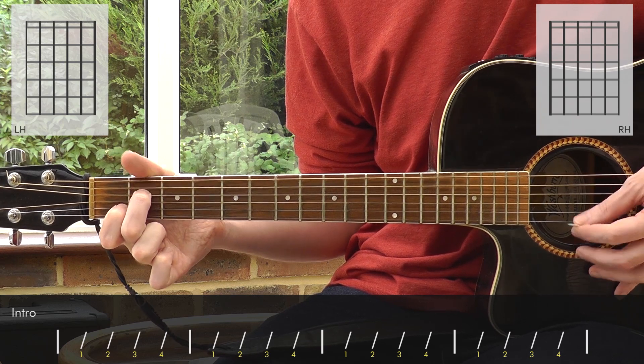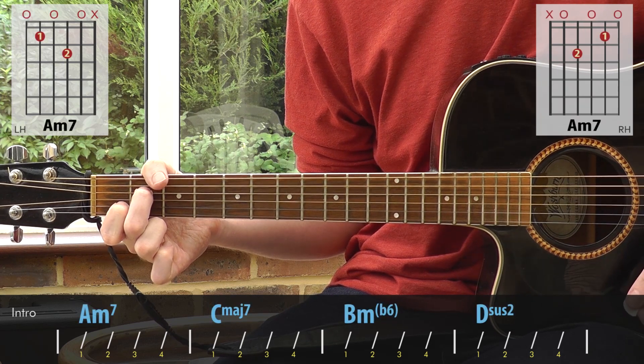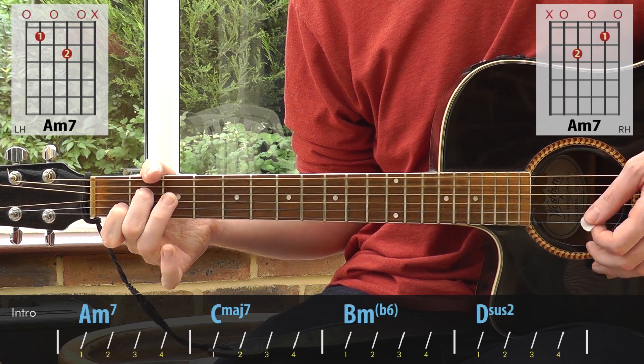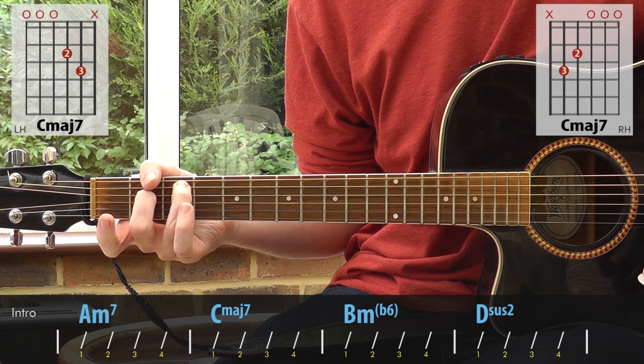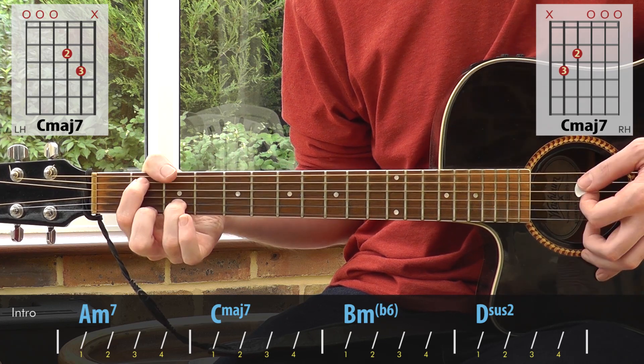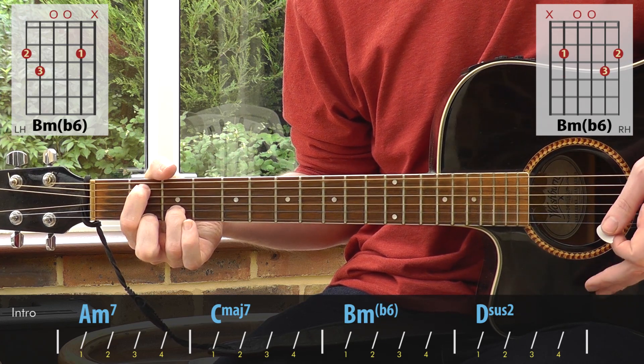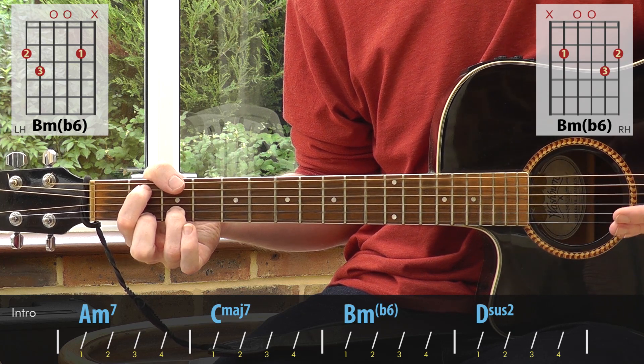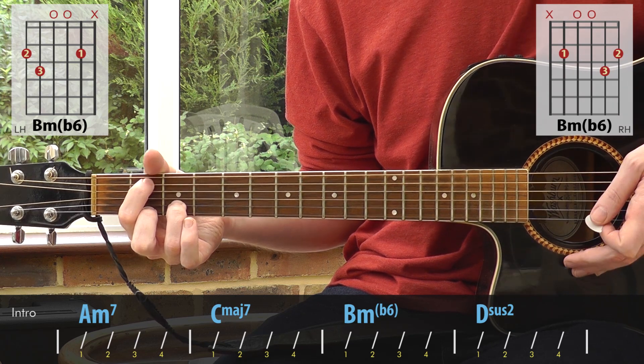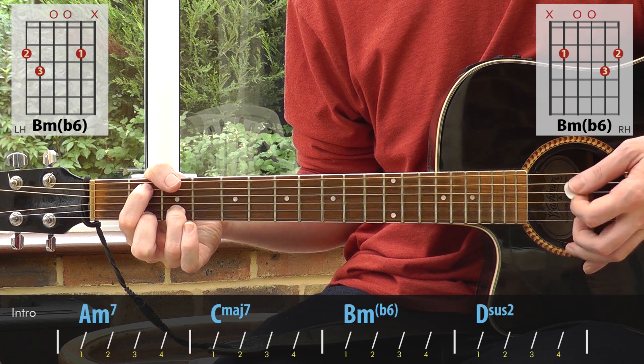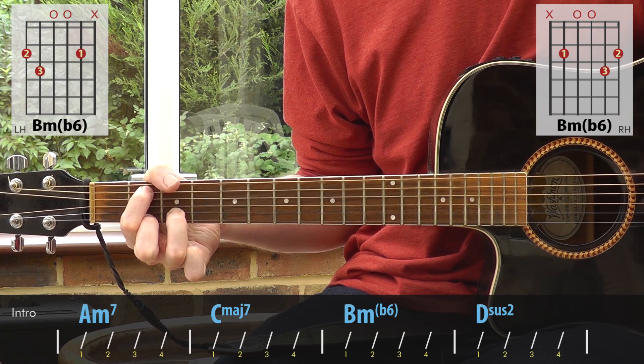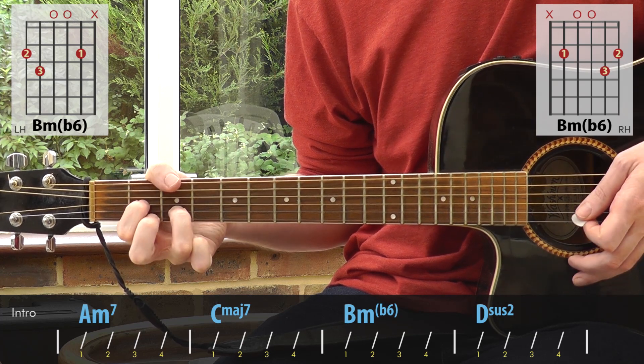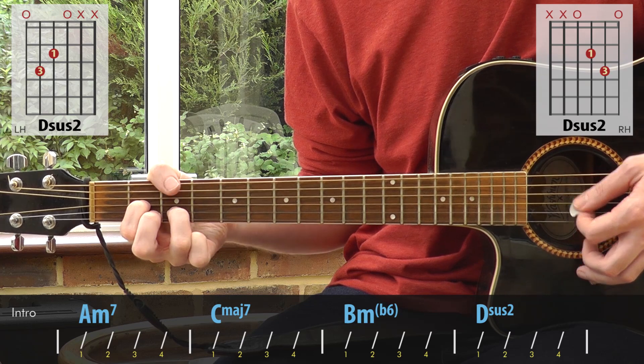We've got an A minor 7, C major 7, this weird thing, which you could think of as a G major 7 with a B in the bass, or we could call it a B minor with a flat 6. And then we've got a D suspended second.